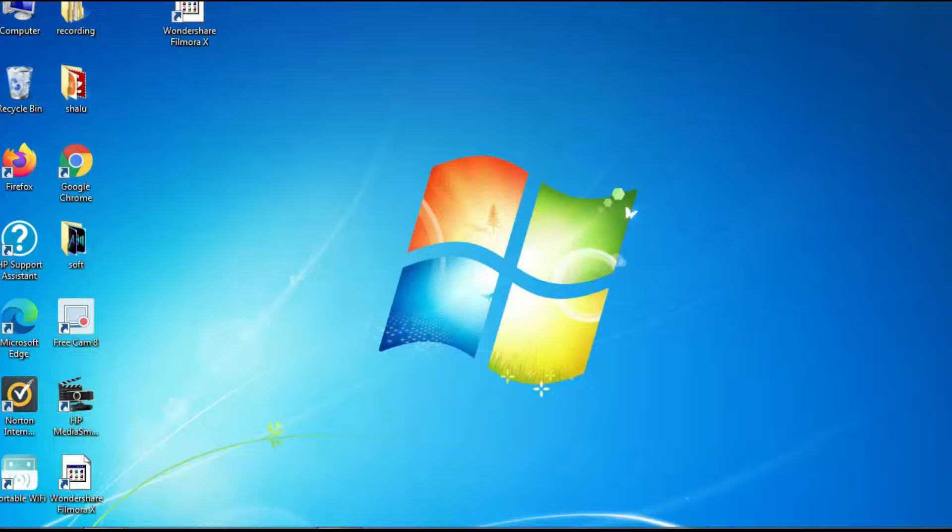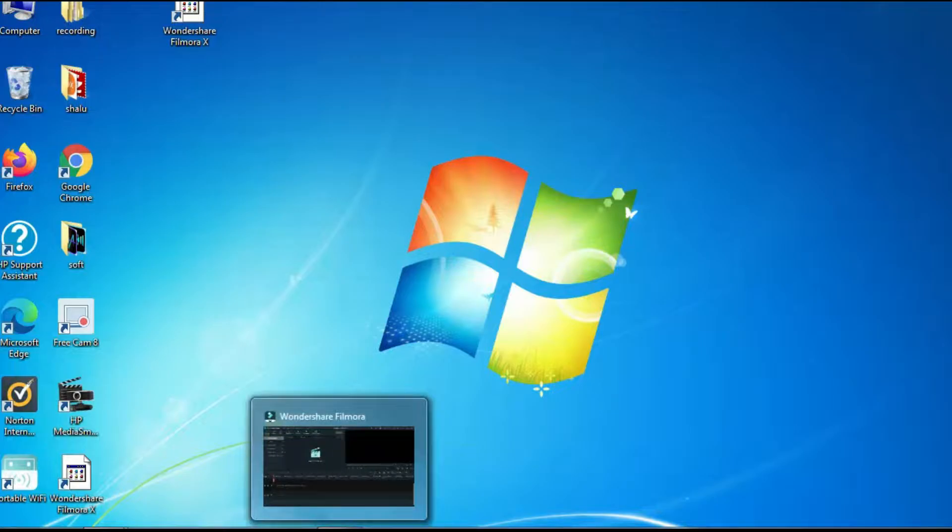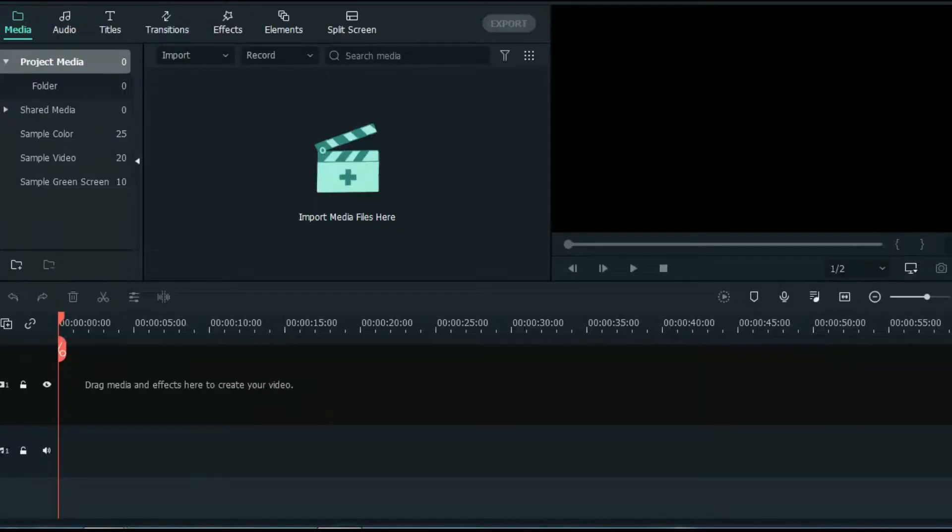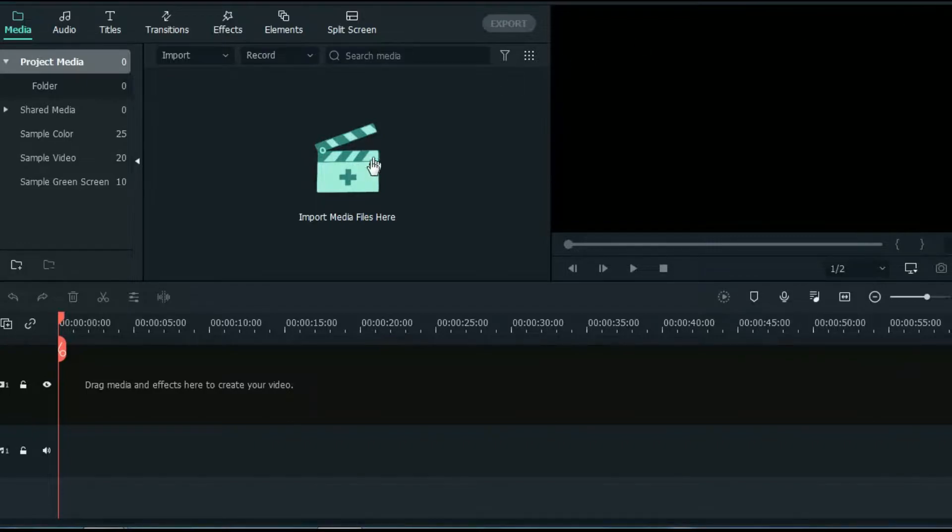First open your Filmora software. First we have to import all the media files in Filmora by clicking this plus sign over here.